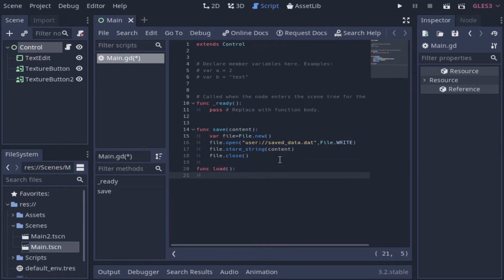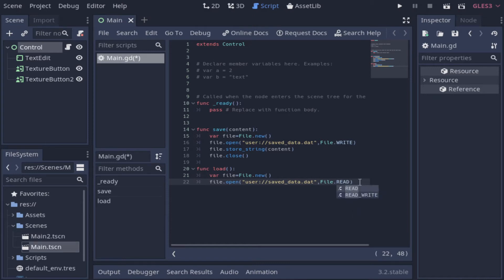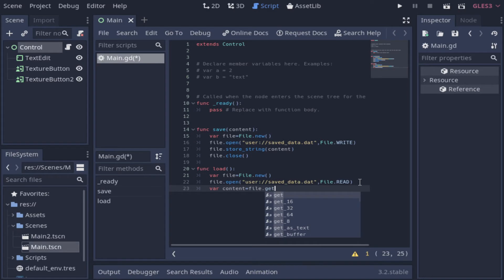And now we define our load function. We start the same way, creating a new file object, then we need to inform the path of the file and we set the file mode to read because we just need to read the file. Then we create a variable to get the text and then we close the file and return the content.